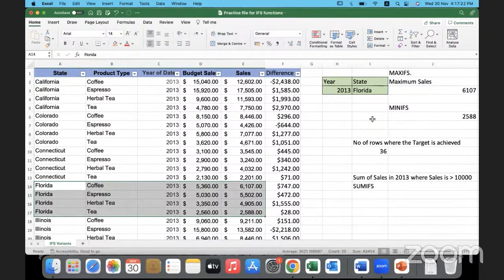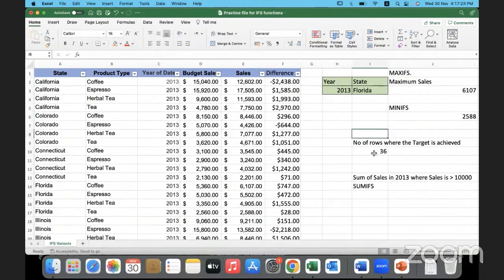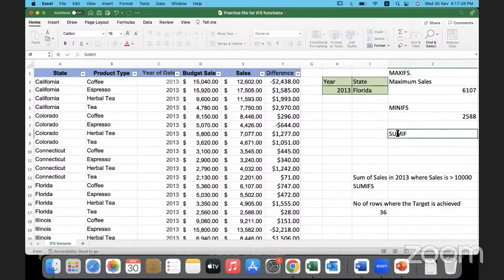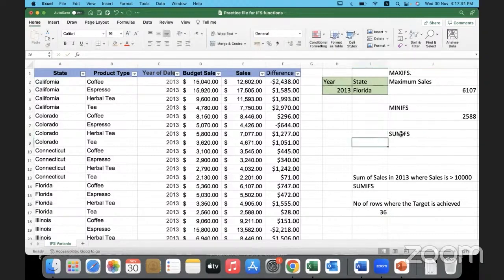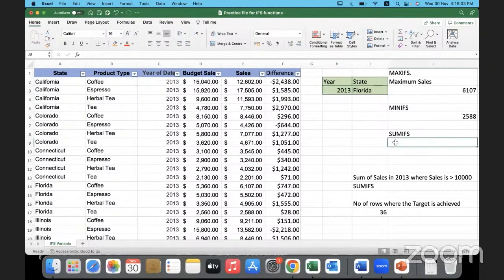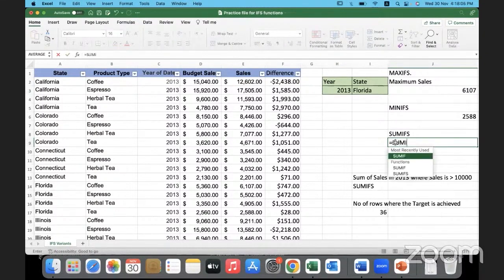Okay, now let us do SUMIFS. I need the sum of sales for that state from that year — getting the summation of data in the sales column. I need to add up the values in the sales column for the state mentioned in I3 and for the year mentioned in H3. The formula again uses SUMIFS because I am summing up the data.